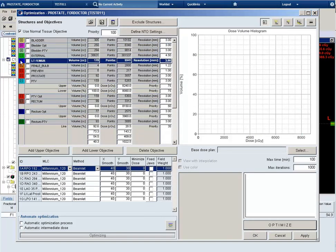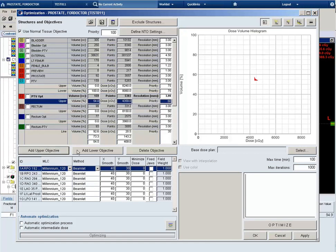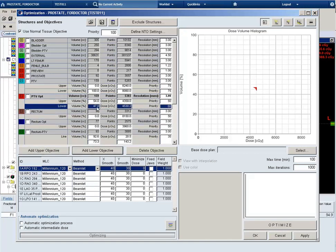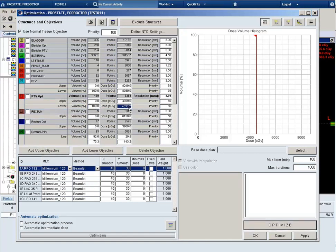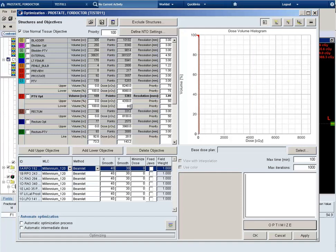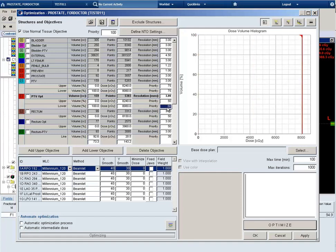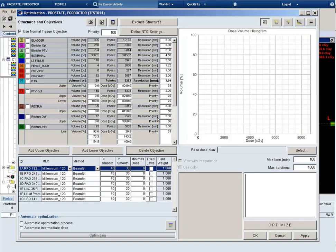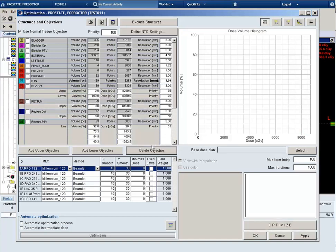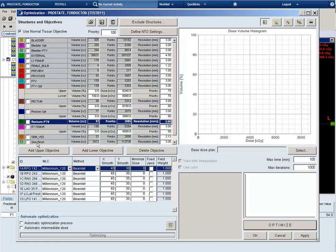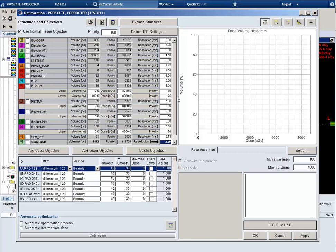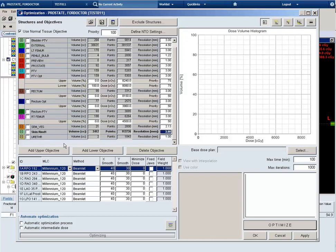So I'll create an upper and lower objective for the PTV opt. I'm just transferring the same dose constraints and priority from the PTV. I will then delete the PTV constraints. And this will help improve our coverage superiorly.